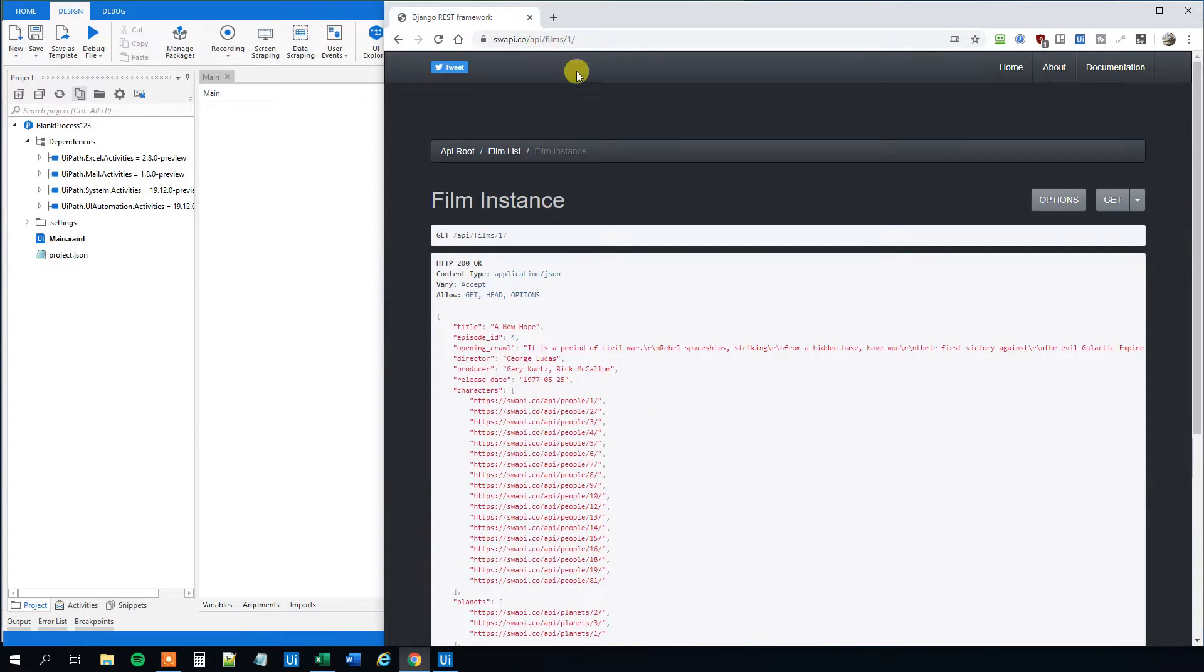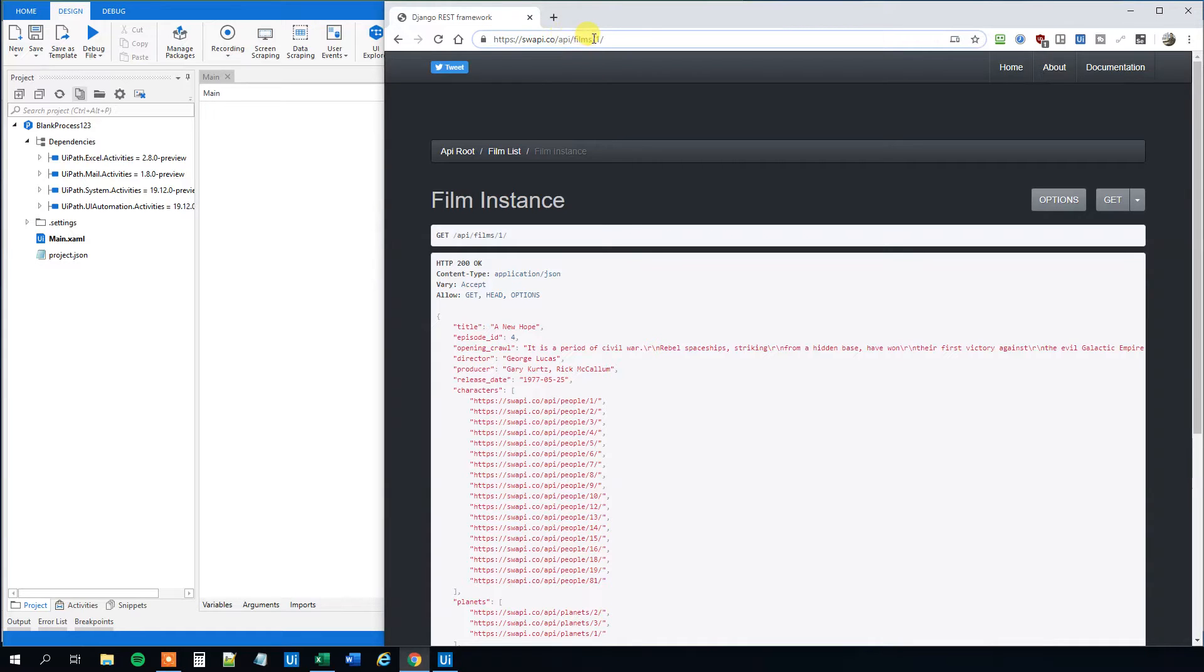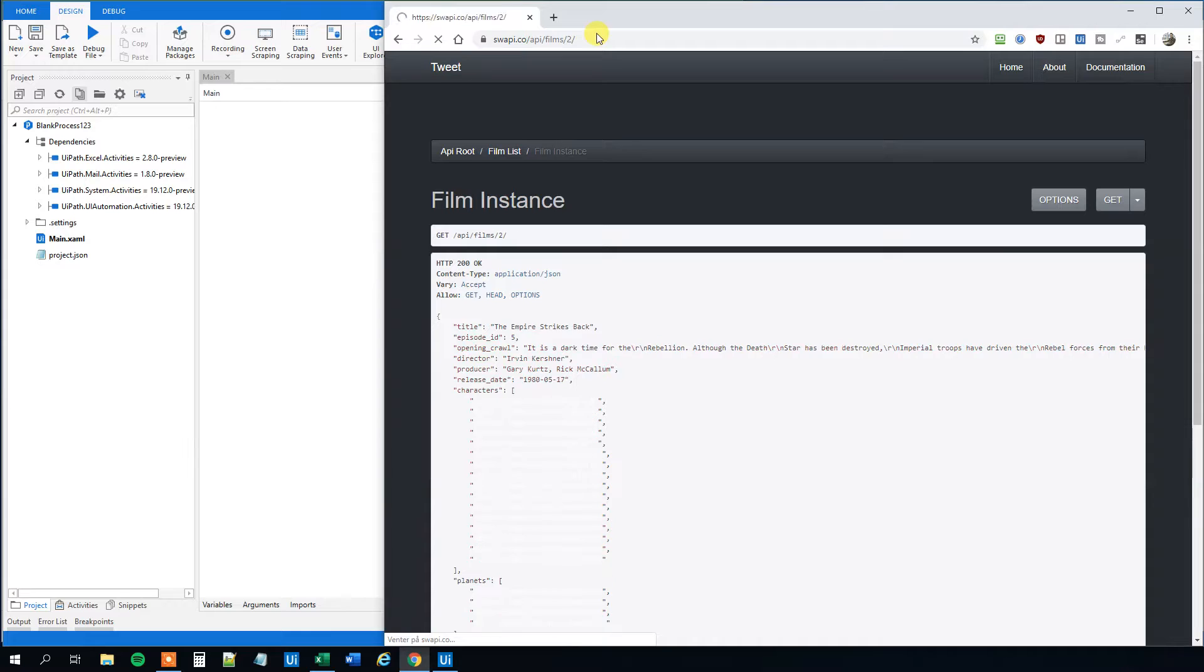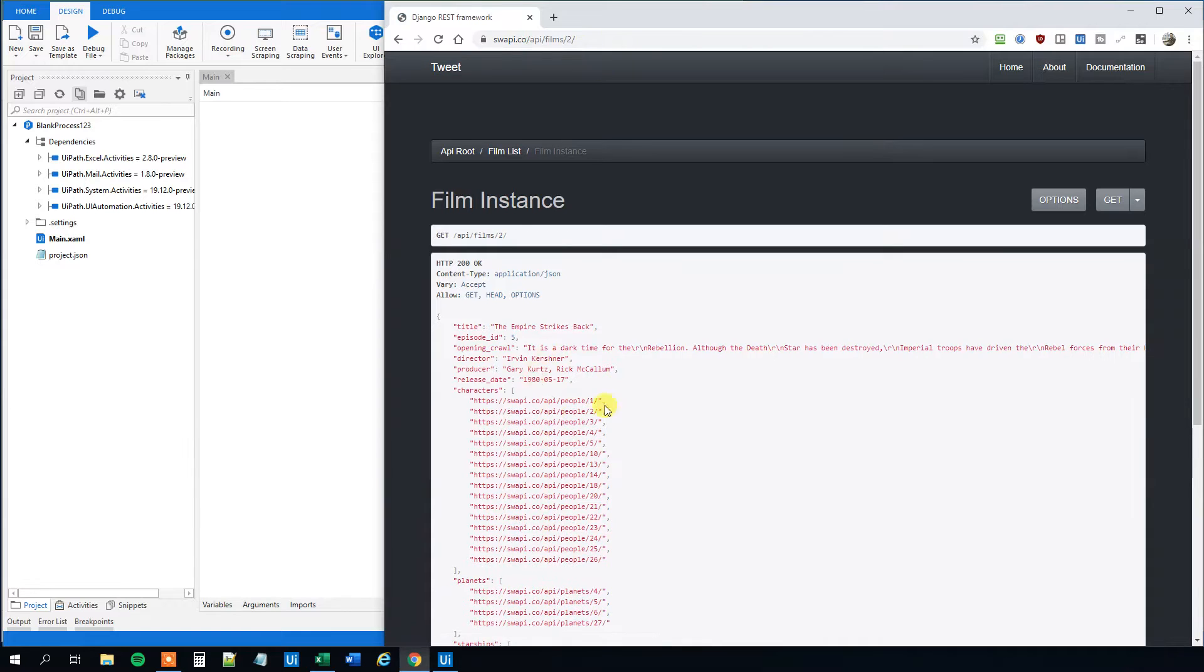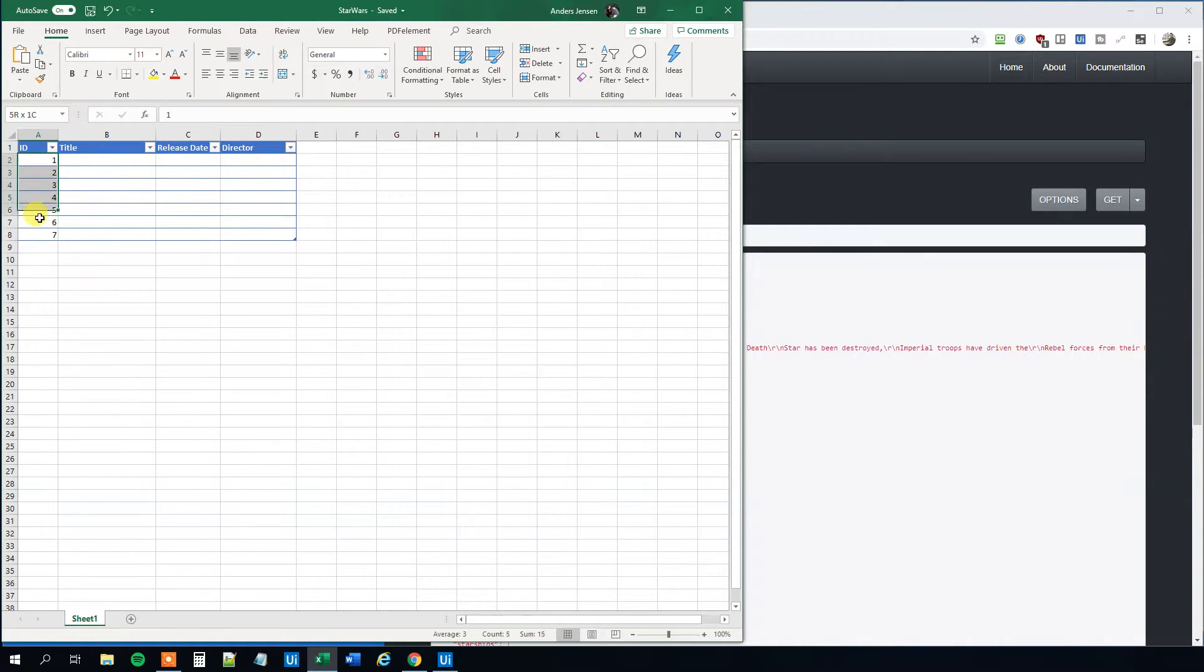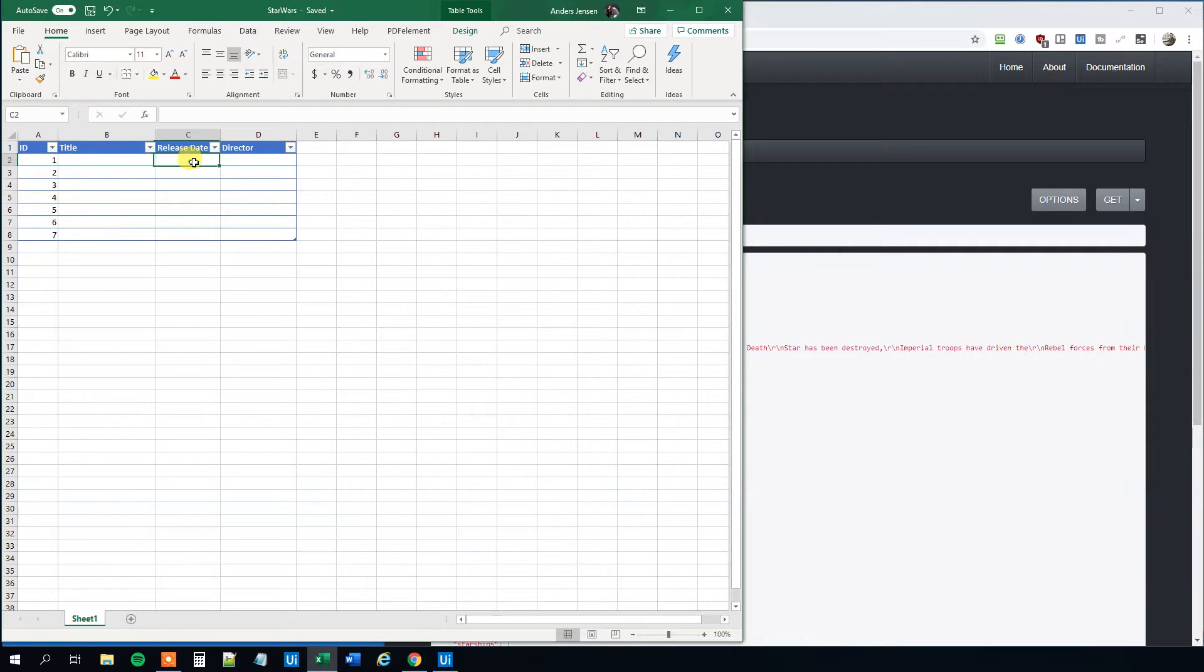We want to do lots of API calls. For example, if we take the second movie, we can just change the endpoint up here to have information about The Empire Strikes Back, which is the second movie. What we want to do here is that we want to update our Excel sheet. So we got the seven first movies and we want to update it with title, release date and director.